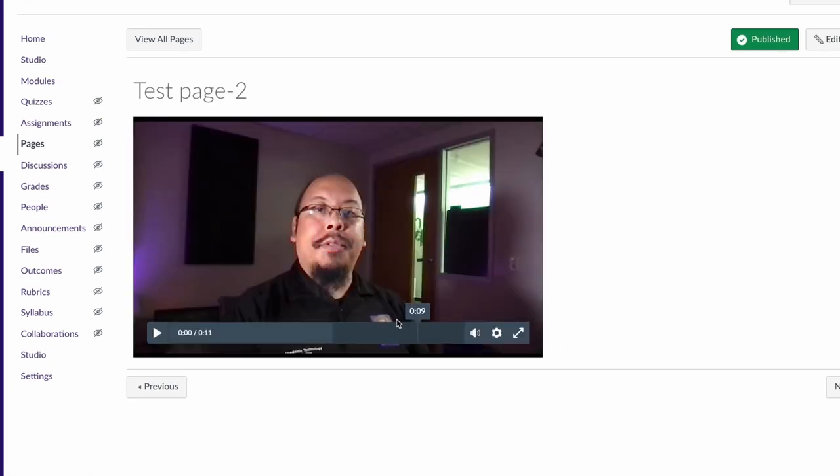And when I view this page, this video appears and will play back. Canvas Studio also works with the instructor and student mobile apps. Here we'll look at an example on a mobile phone.